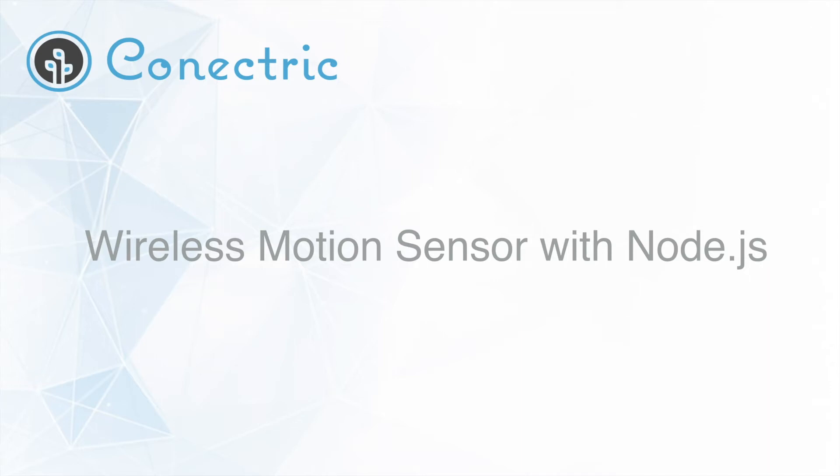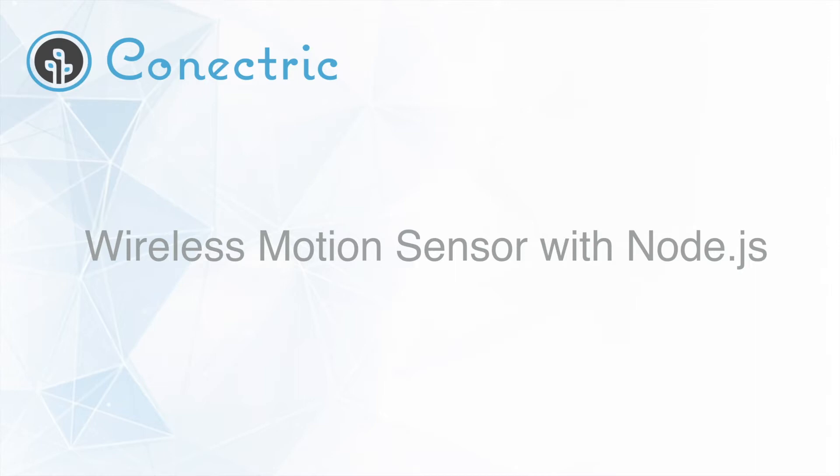Welcome to this video where we'll be looking at the use of Connectrix's wireless motion sensor and mesh network with our USB gateway product for Node.js. In this video we'll be demonstrating how to use our motion sensor and Node.js gateway module to detect movement in an area and send notifications to the popular Slack messaging application.